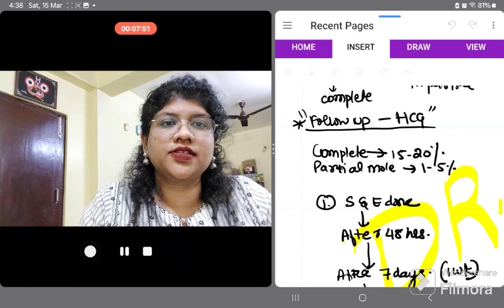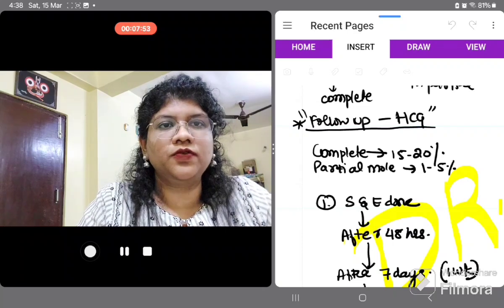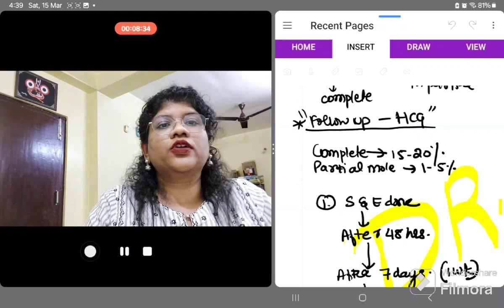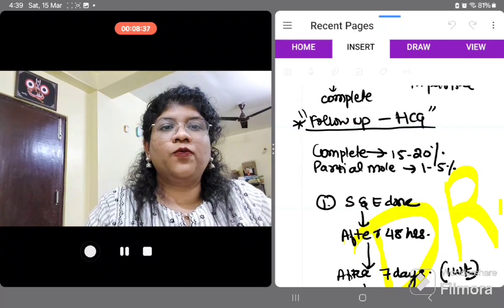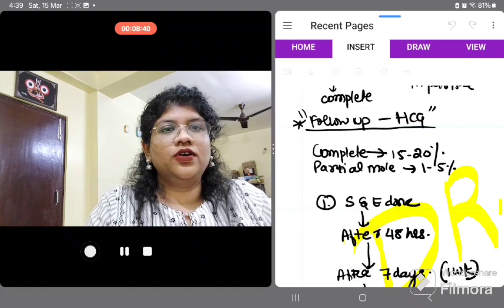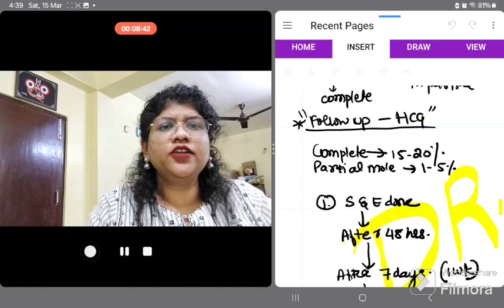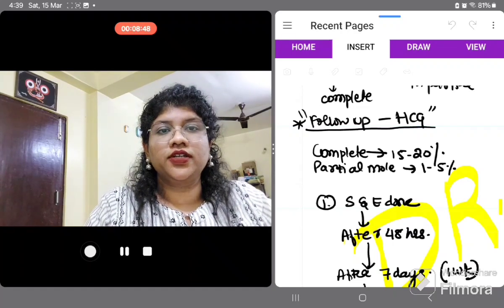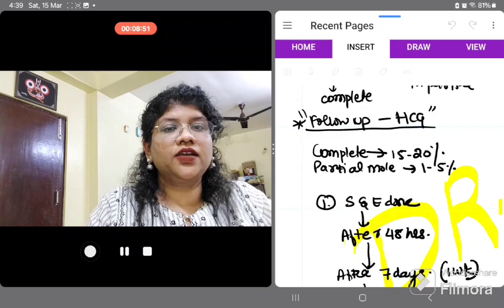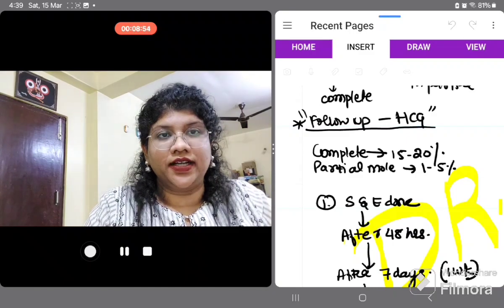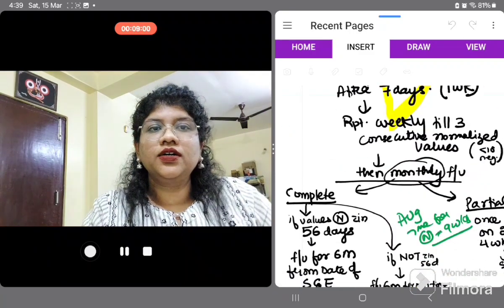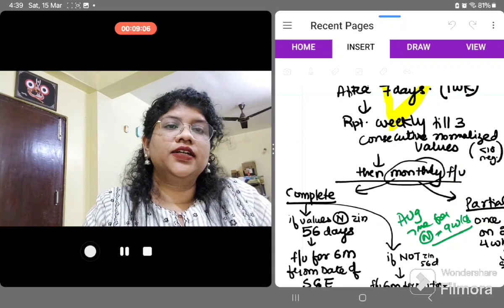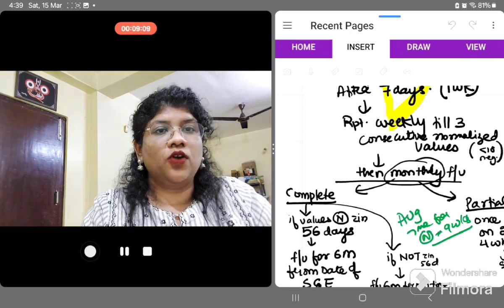The largest size of cannula is always preferred for suction. After suction on day 1, send the next beta-HCG 48 hours post-suction — that is on day 3. Then discharge the patient. During discharge counselling, advise her to return with her beta-HCG report after 7 days. Repeat beta-HCG must be done weekly until 3 consecutive normal values are obtained.